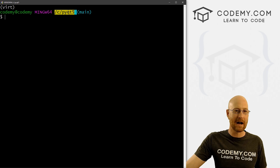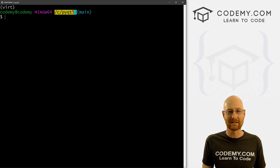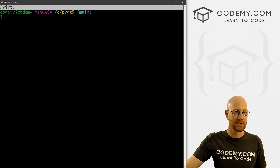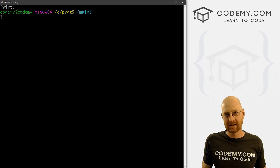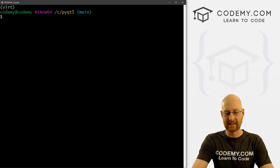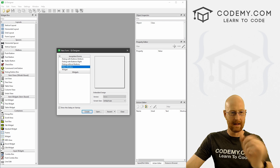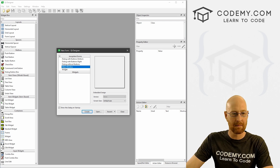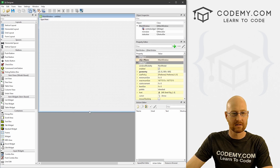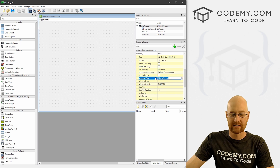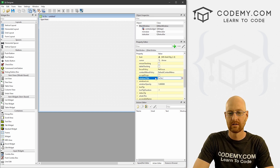Let's head over to our terminal. I'm in my C/PyQt5 directory where we've been working throughout this playlist, with my virtual environment turned on — very important. So let's start the designer by typing 'designer' and it pops up. We want a main window, and we can give it a title of 'To Do List'.